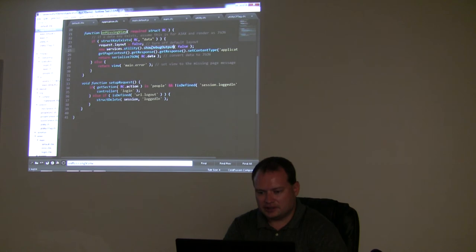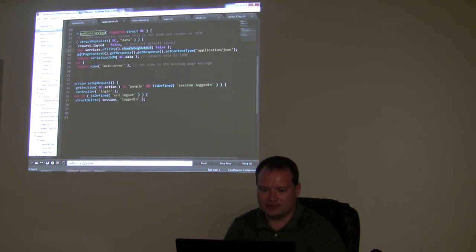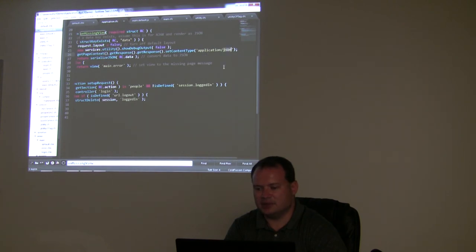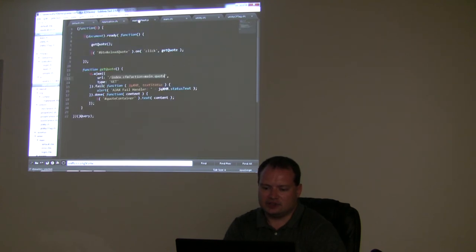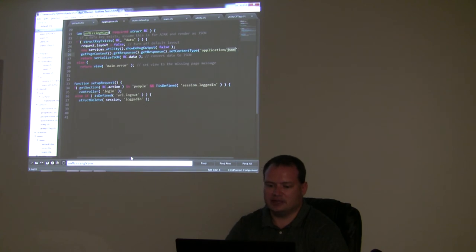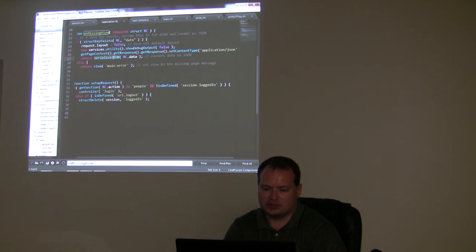Then here is kind of another hack — you can do cftag CF content with a type attribute and put in your MIME type, but there's not an equivalent inside CF script. So we're going to the Java level: getPageContext().getResponse() and we're going to set the content type to be a MIME type of JSON. Technically I don't need to do that and it'll return as HTML MIME type, and in jQuery I can put in dataType equals JSON so it basically converts it — but this is the proper way.